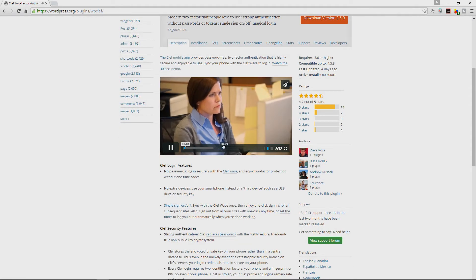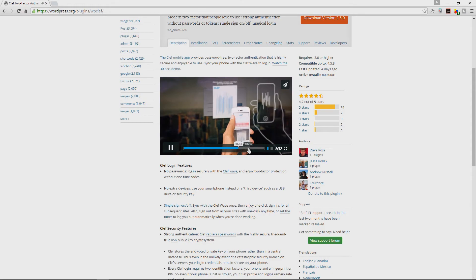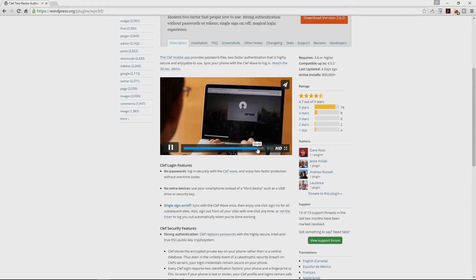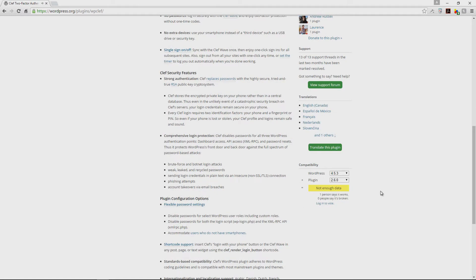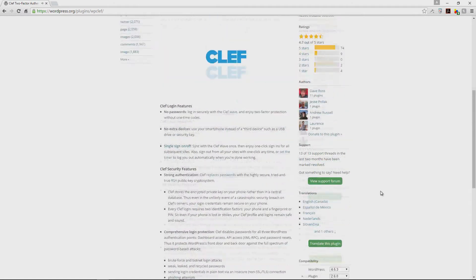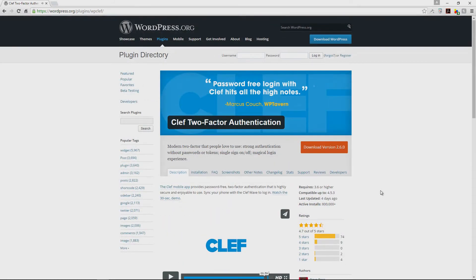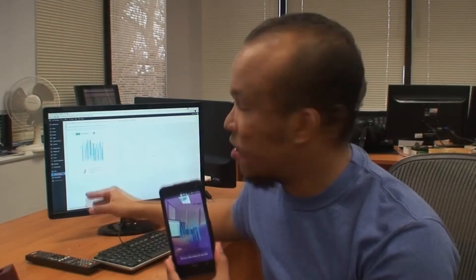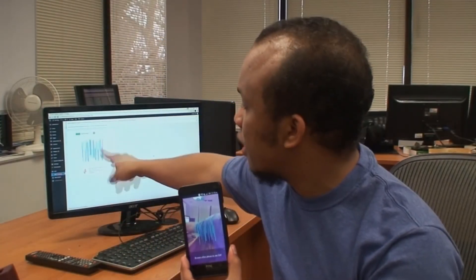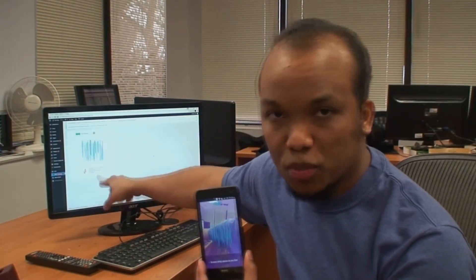With this plugin, you can gain access to your WordPress website using your smartphone. It's a very cool way of employing the two-factor authentication method and it also helps to add an extra layer of security to your WordPress website. We do have a tutorial on how to use the Clef plugin. The link will be in the description box below.